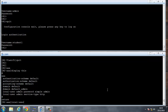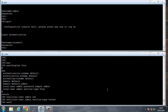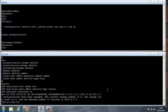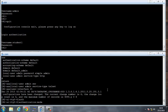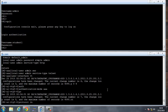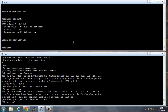We set the local user admin service type to Telnet. Under the user interface, connections come in on the VTY lines — VTY 0 to 4 — so we set the authentication mode to AAA and the protocol inbound to Telnet. That should work.